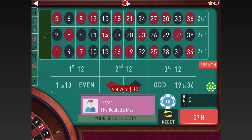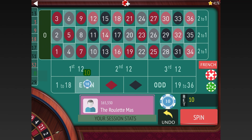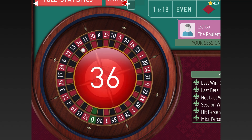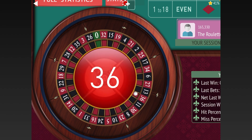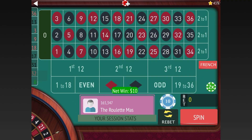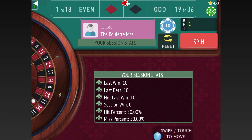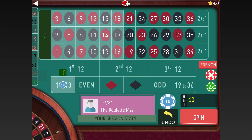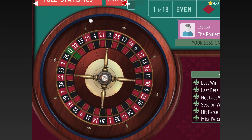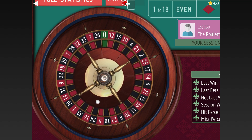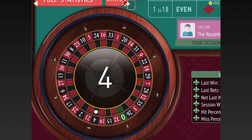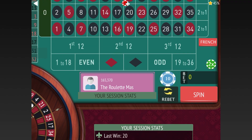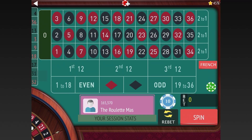We lost ten, we lost ten — let's go even for ten. We got it — we had a win after a loss, so that means we double from ten to twenty. We won, so we have positive earnings again and go back to ten dollars.